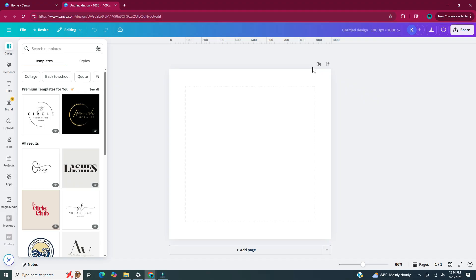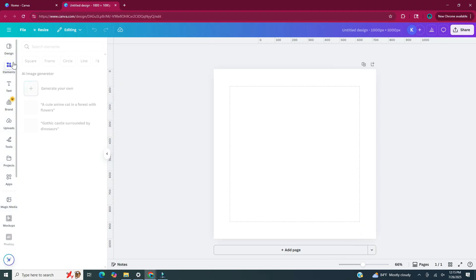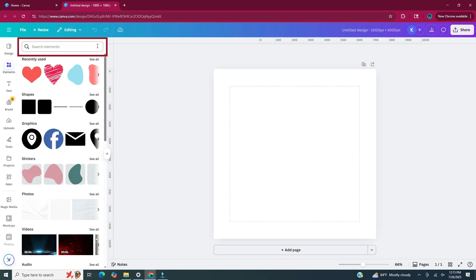In this video I will be making four summer themed digital stickers. To get started, head over to the left side panel and click on elements. In the side panel you can search in the search bar to find what elements you want to use to create your stickers. Before recording this video I actually planned out how I wanted the stickers to be designed, so in my recently used elements I have all of the elements I used to create the stickers.